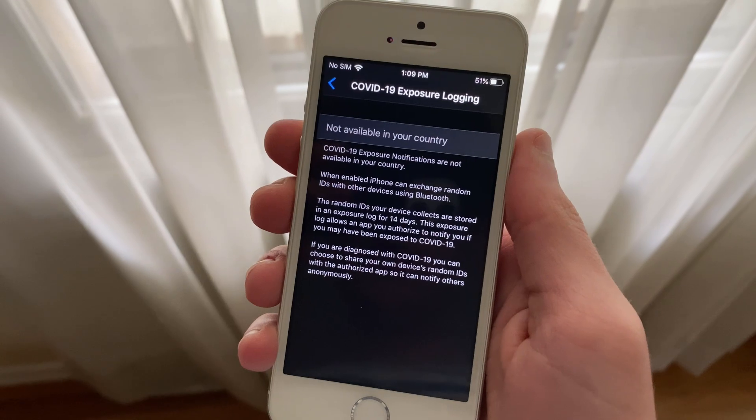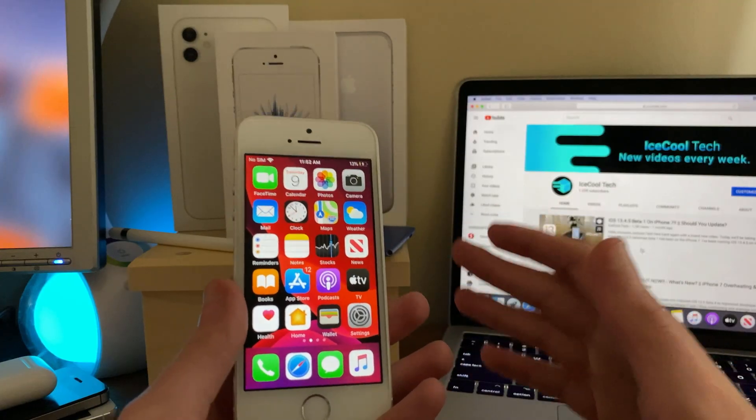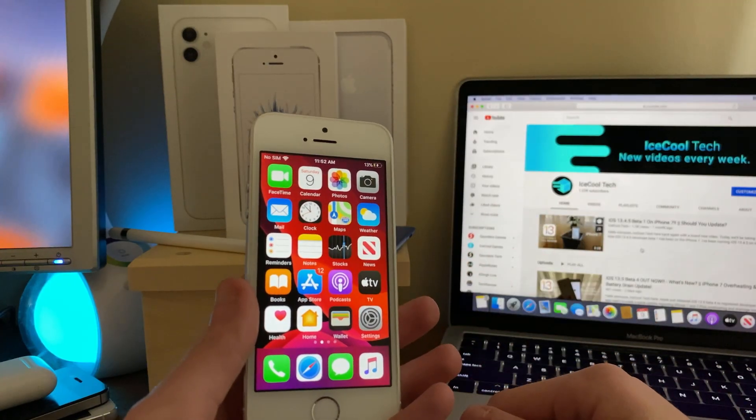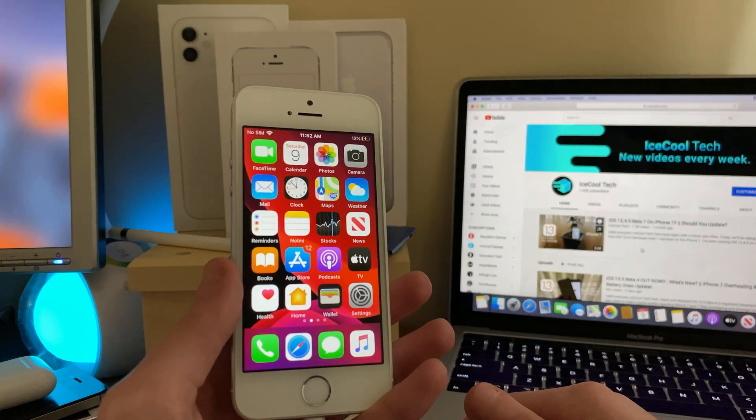iOS 13.5 Beta 4 brings more fixes and improvements, and of course as well as an updated COVID-19 exposure logging menu and settings.